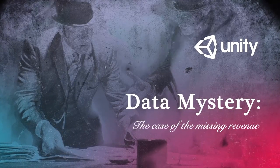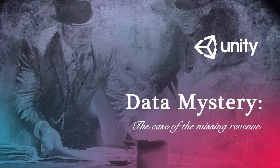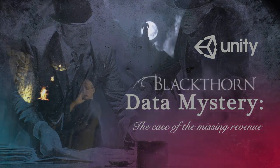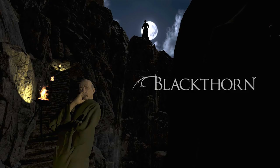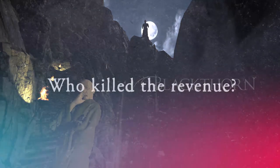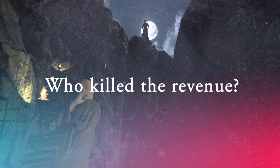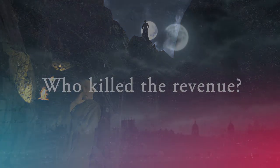It was a cold, rainy day when the client approached us with a problem revolving around a popular game called Blackthorn. Two days prior to the client's visit, after releasing an update, the revenue had suddenly dropped. But who or what had killed the game revenue?